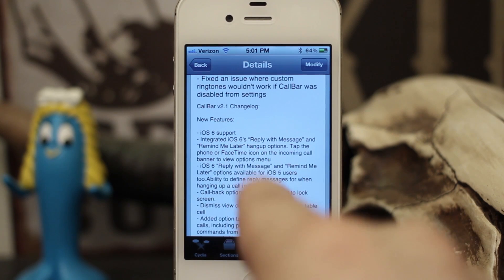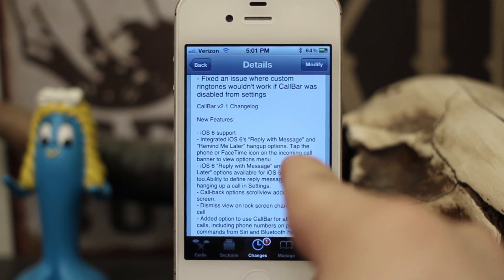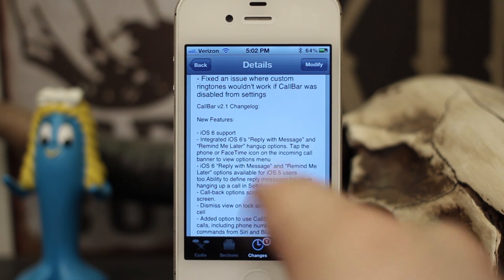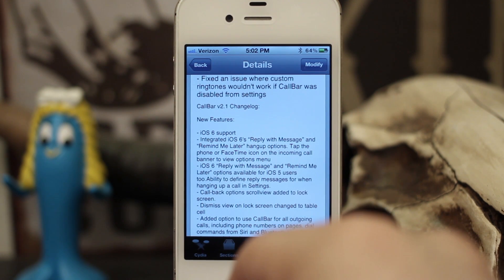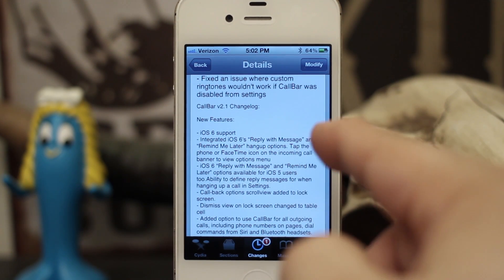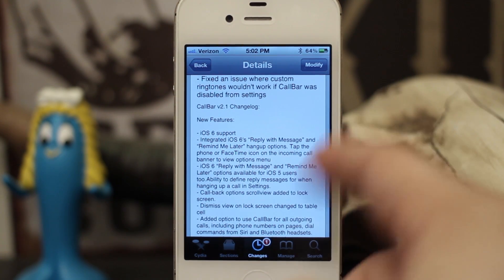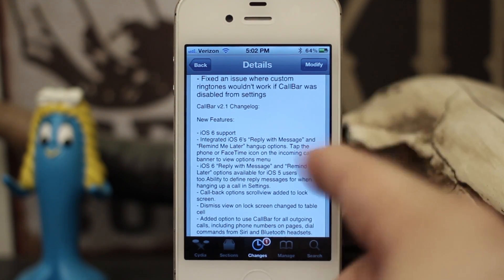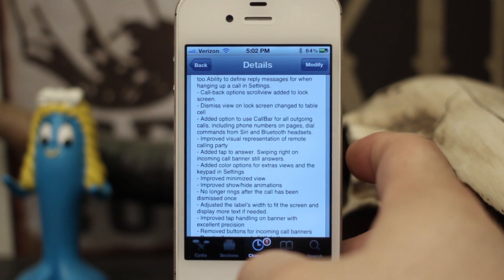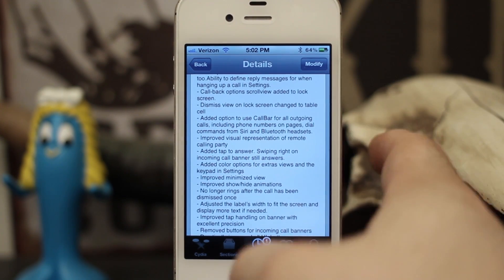It does give you iOS 6's new reply with message feature, so if you have a jailbroken iOS 5 device you can add the reply with message feature — normally only found in iOS 6 — to your device. You can also define those custom reply messages just like you can on any iOS 6 device, and this is one of the great features of CallBar version 2 for iOS 5 users.